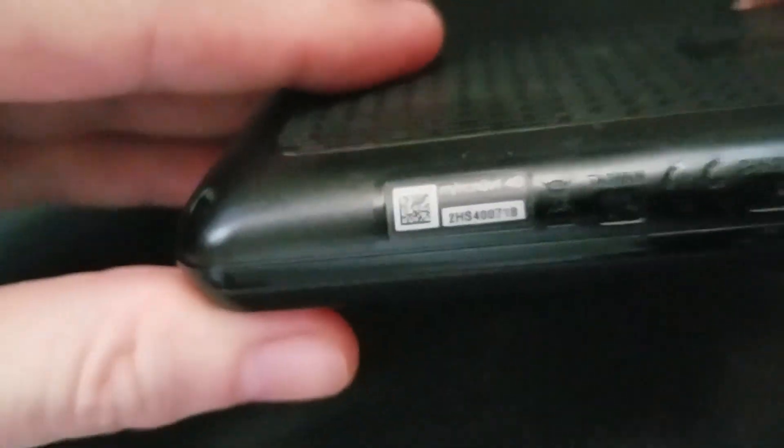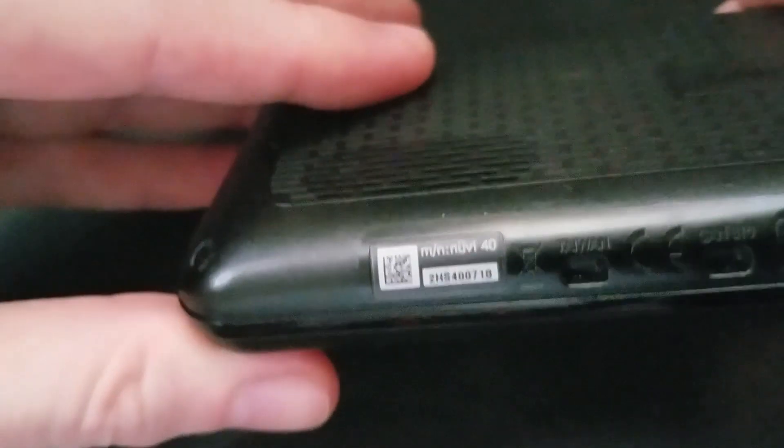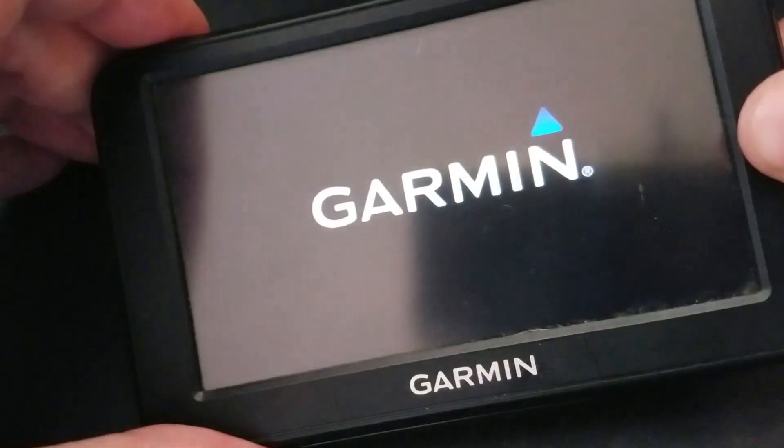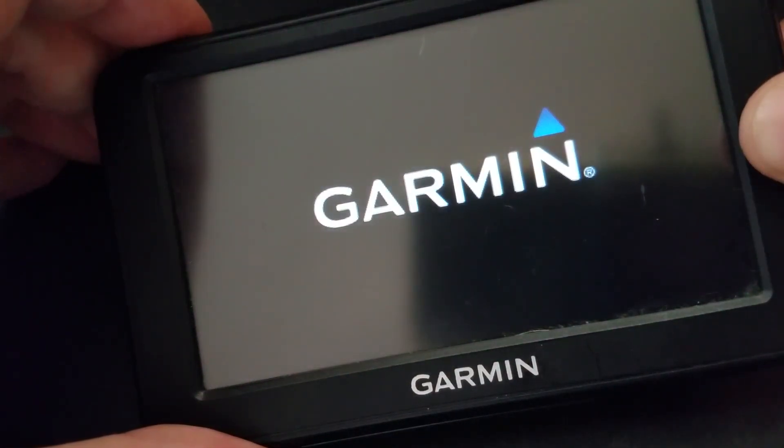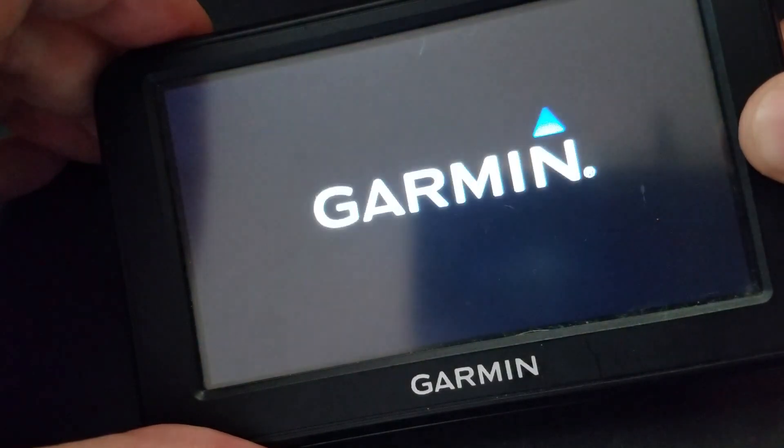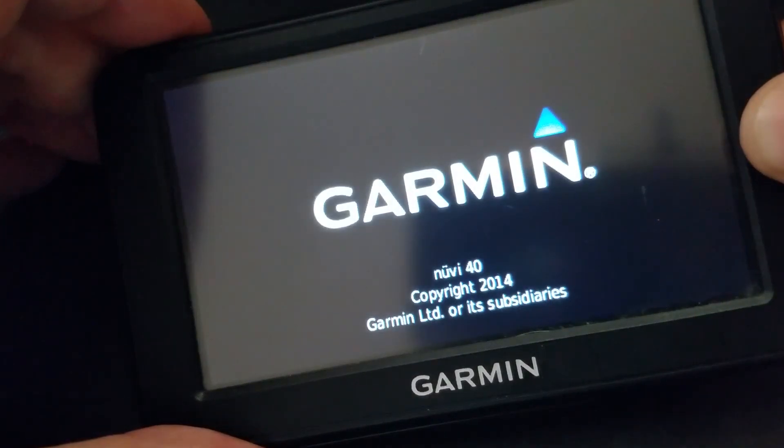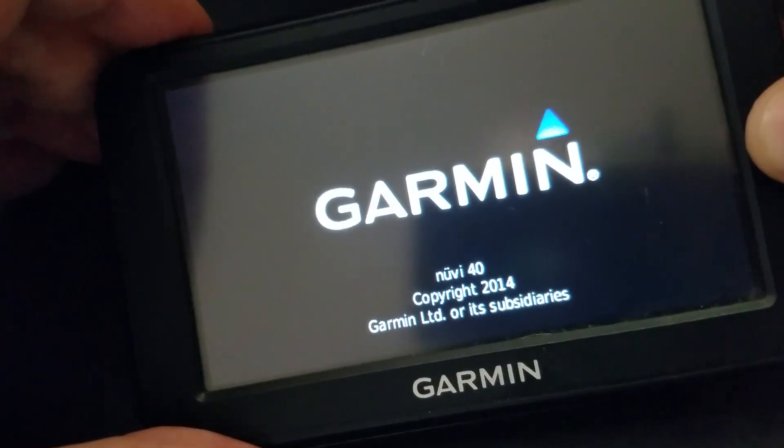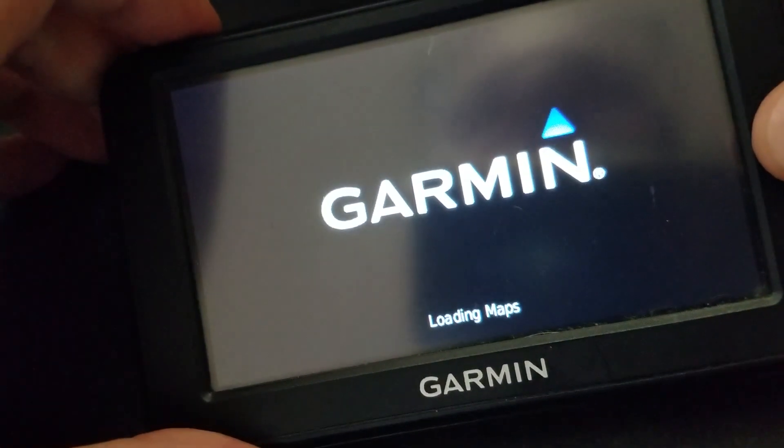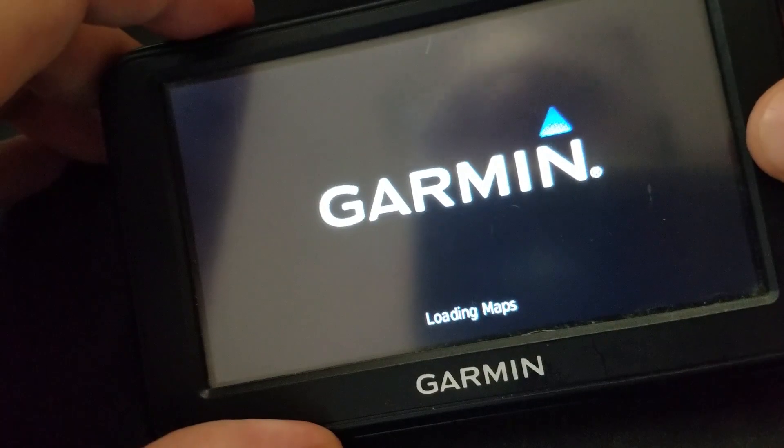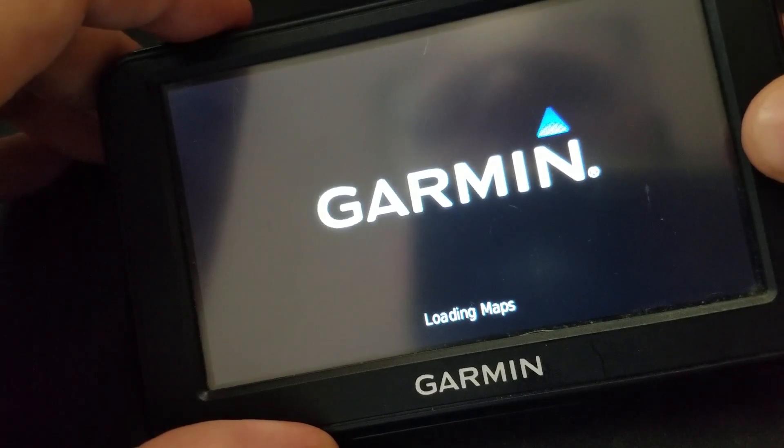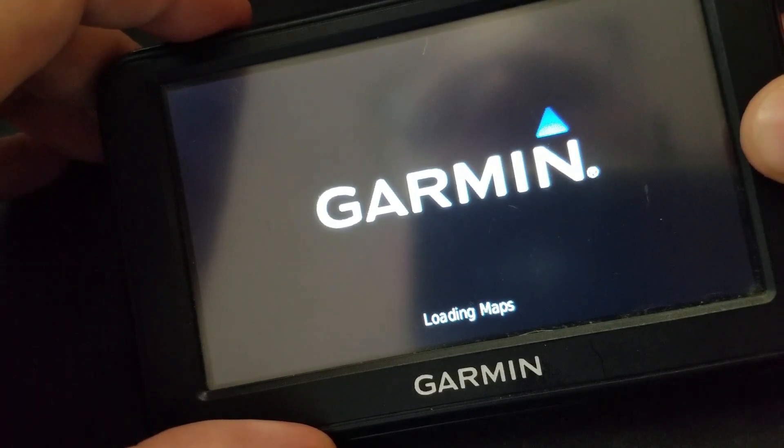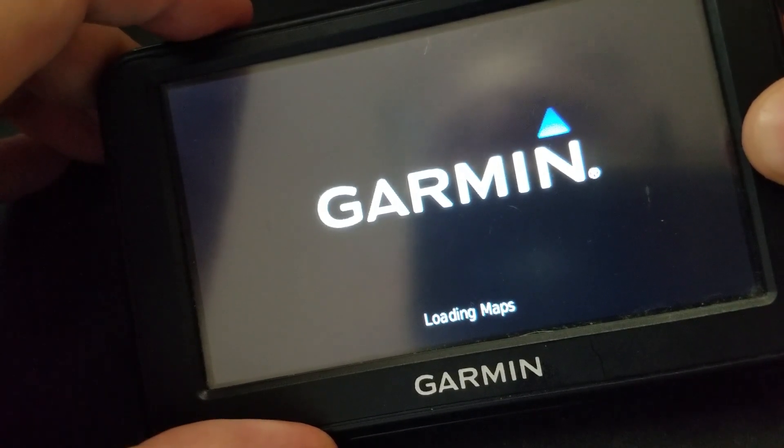So we're going to start with an old guy here, Nuvi 40. And what we do is we just power this guy up, and then go into the developer info and clear out that RAM. As soon as it gets here.